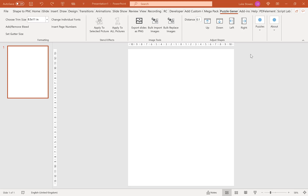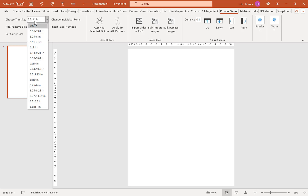The first thing you want to do is open PowerPoint and have a blank slide. If you do have any text boxes or placeholders, please delete them. Then make sure you run the Puzzle Generator tab, and then we're going to choose our trim size. You can choose any trim size, but I'm going to go for 8.5 by 11.